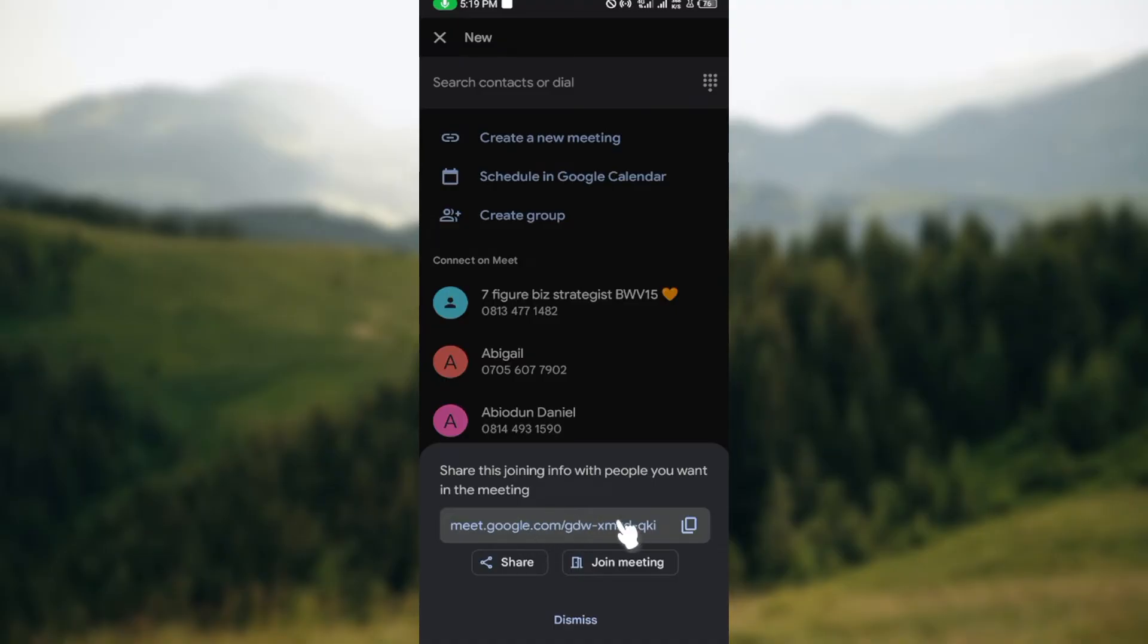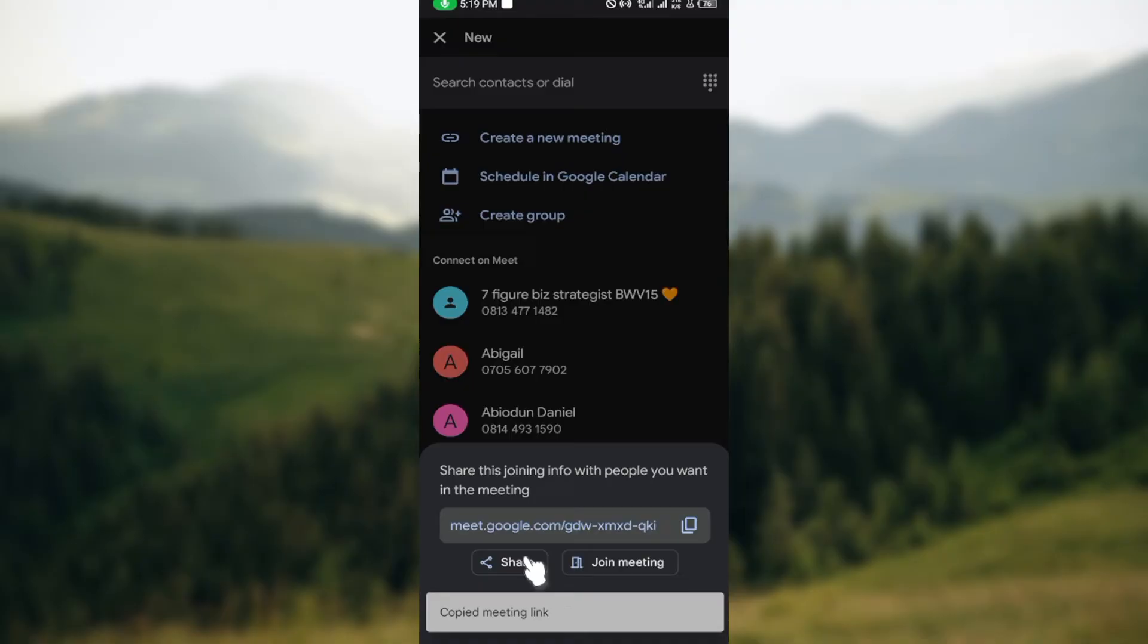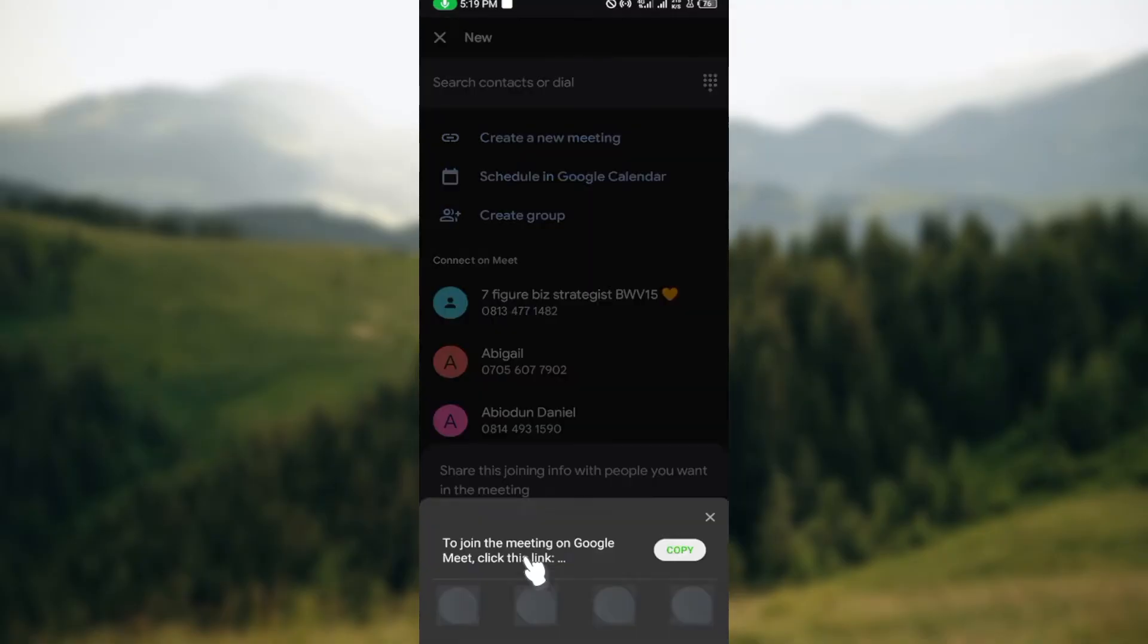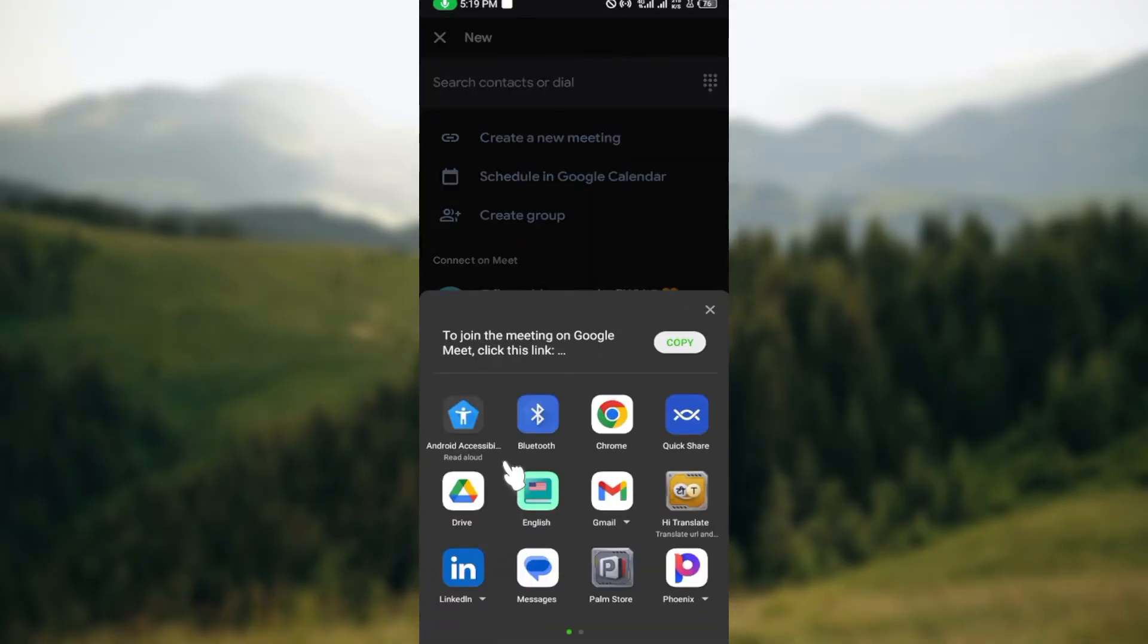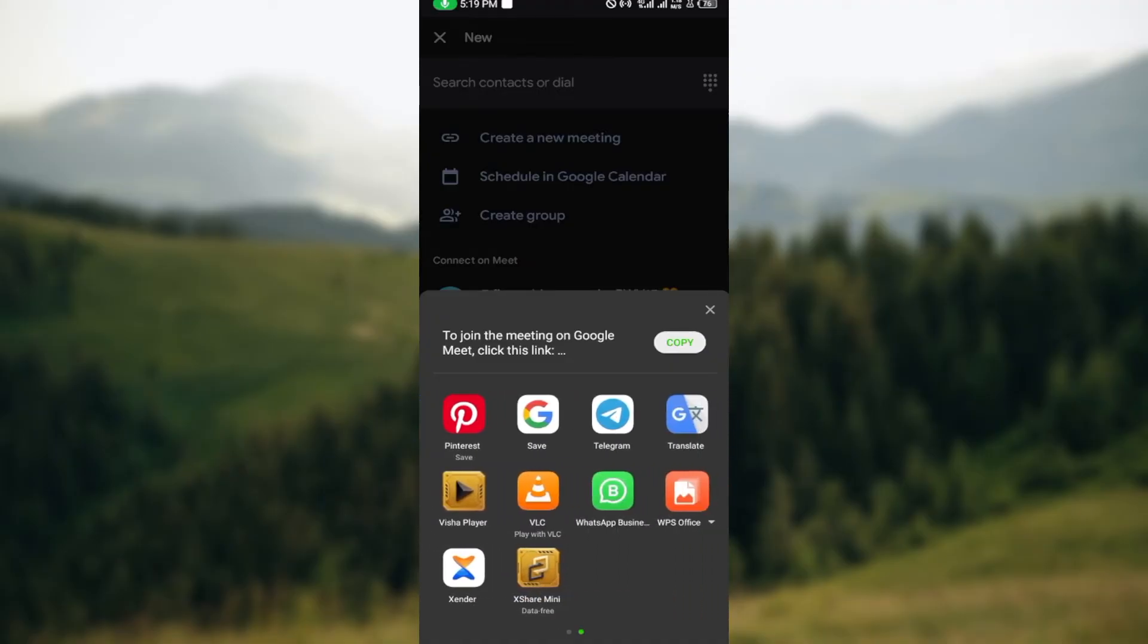Just click on copy link or you can click on share. By clicking on share, you'll see the options to share it to your different social media accounts.